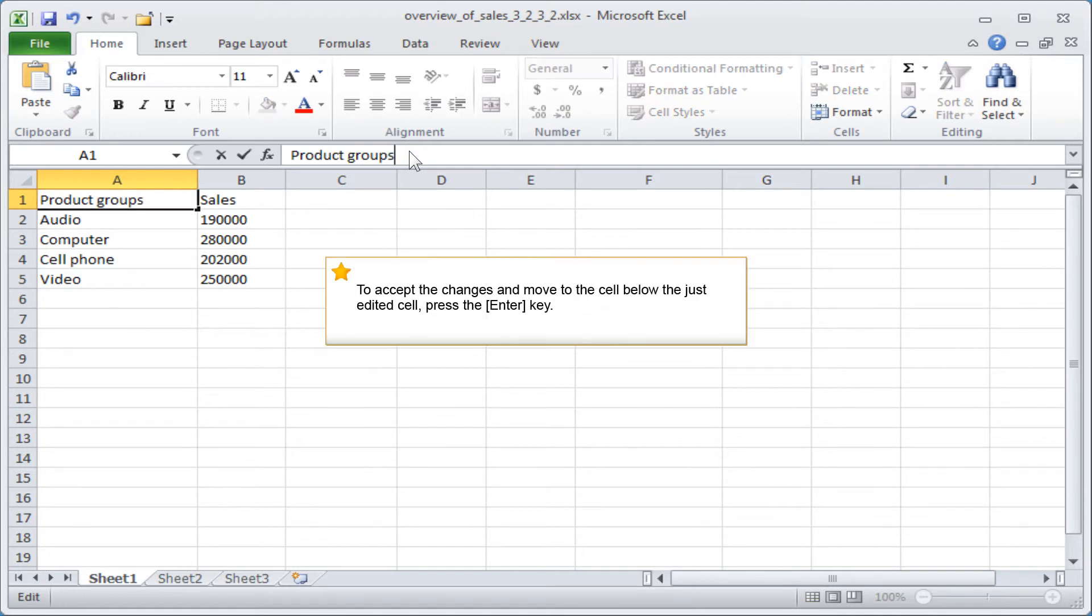To accept the changes and move to the cell below the just edited cell, press the Enter key.